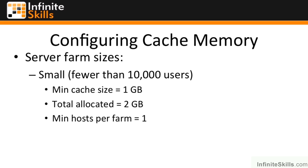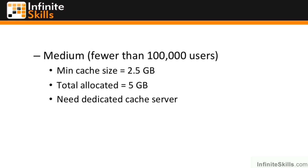The next size farm up is the medium farm, and they estimate that at around 100,000 or fewer users. The reason it's so user-centric is because the more users you have, conceivably the more social computing is going on.